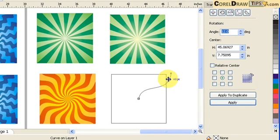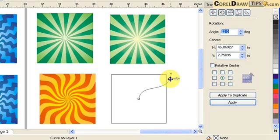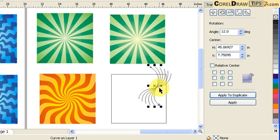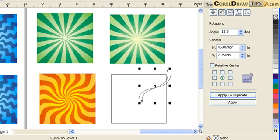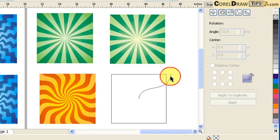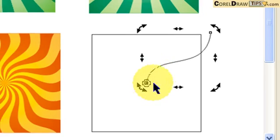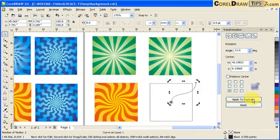Go to Arrange > Transformation > Rotate. Set 12 degrees again. Remember to change the rotation pin — if you don't move it, the duplicate will rotate around the wrong center. Click the line once, then again to show the rotation pin, move it to the center of the square, then click Apply to Duplicate to build out the pattern.